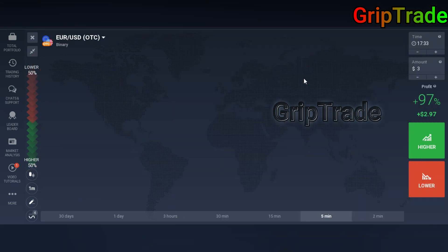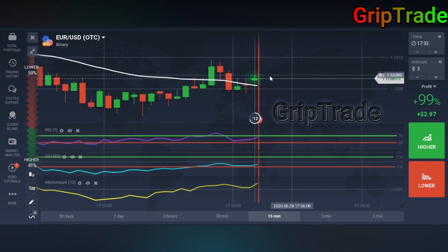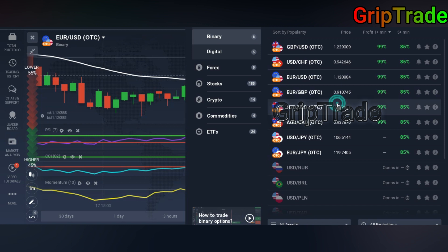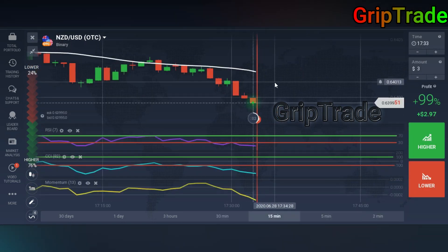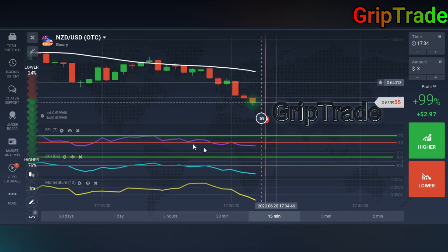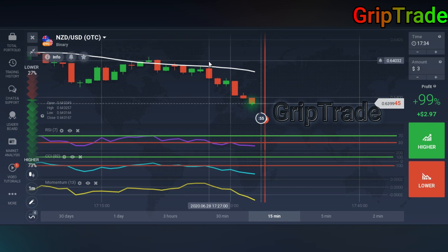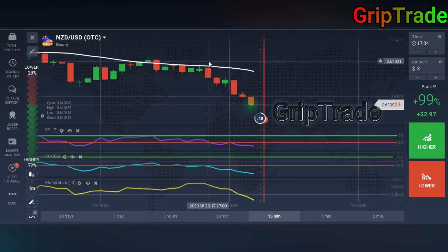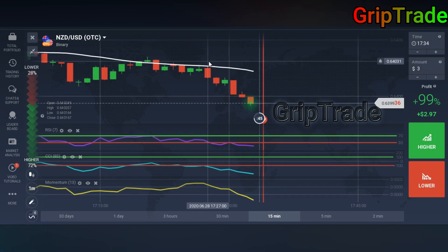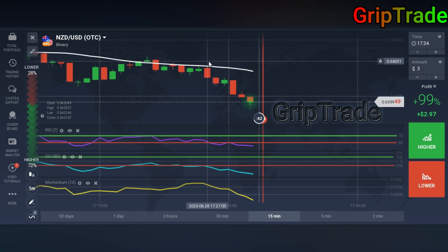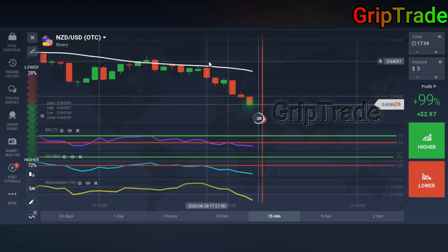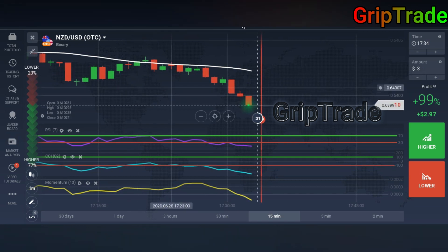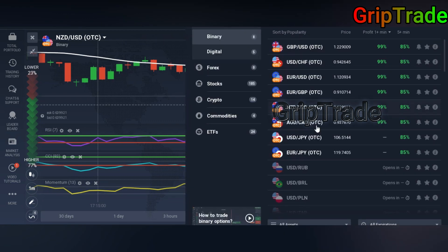There is again a sell signal. RSI and CCI are touching the baselines and the white SMA line is above the candles, so there's a sell trade — a lower trade, a put option. That's a pretty simple strategy that is going to assist you in many ways and help you a lot. That's again a sell trade.